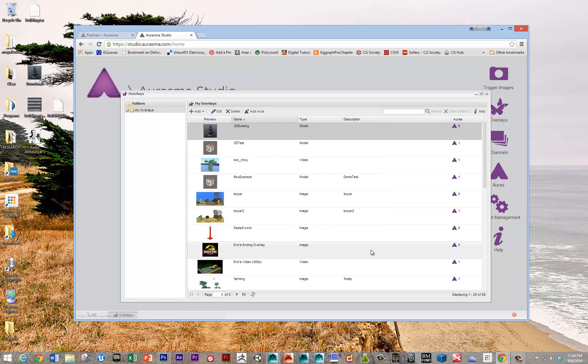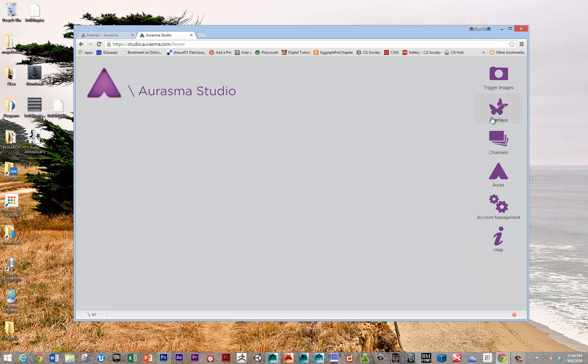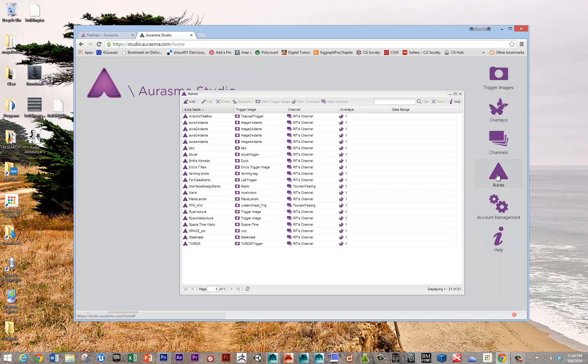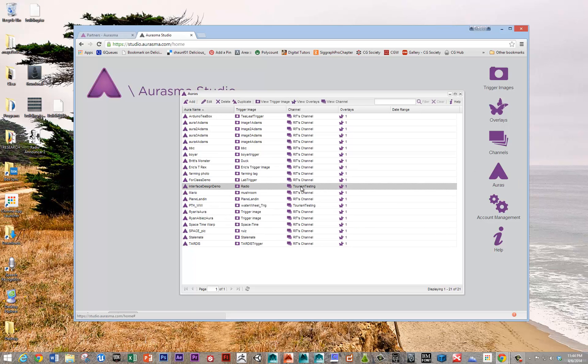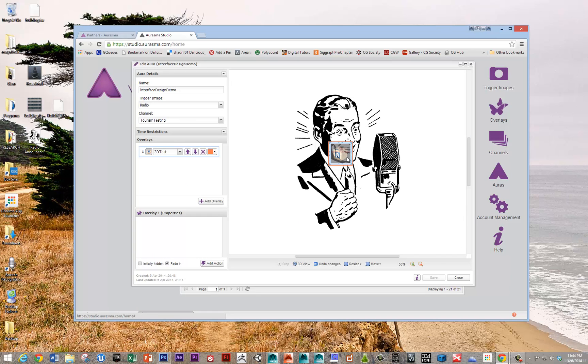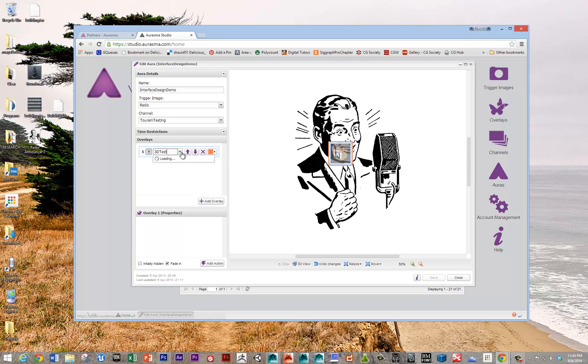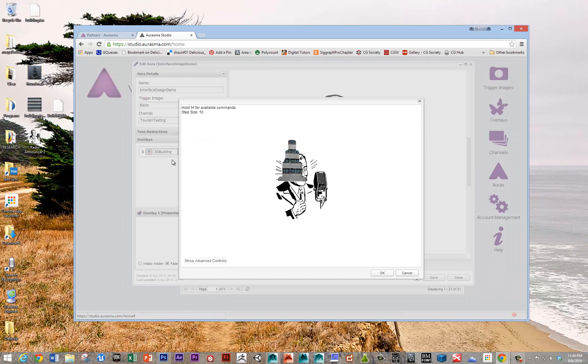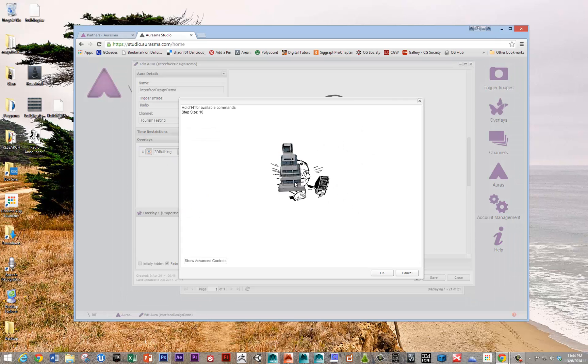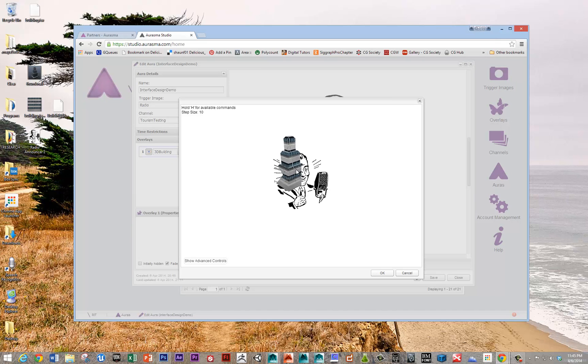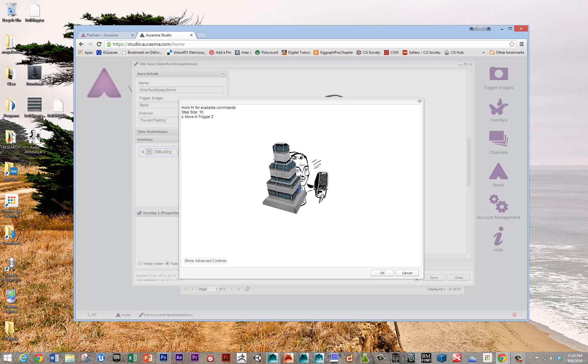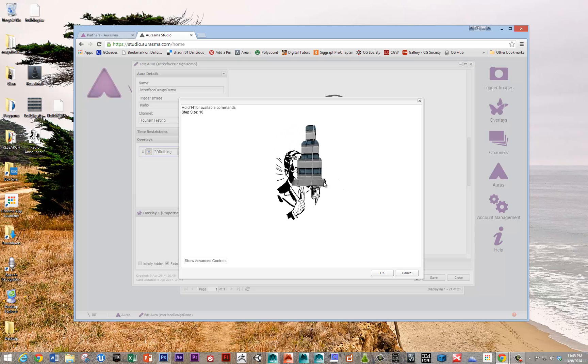We could even test that using it in an aura. So the aura that I had set up to test this was here. Here's the trigger image that I had chosen. This happy 1950s looking trigger image. And that was called 3D building. And so there it is. And if I hold down the Z key, I can move that in respect to the trigger.